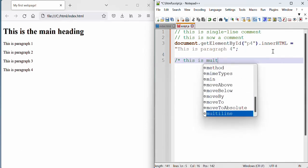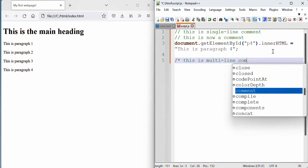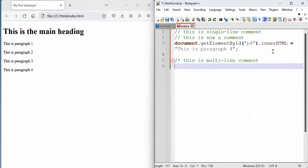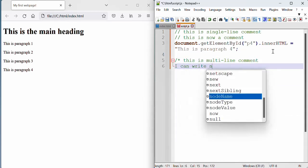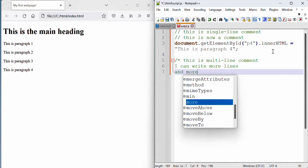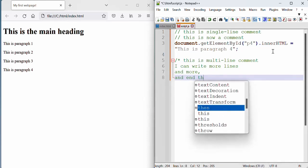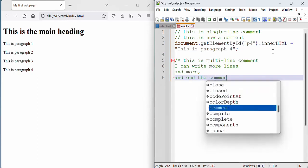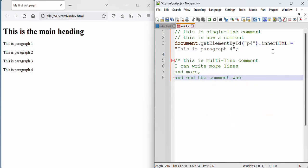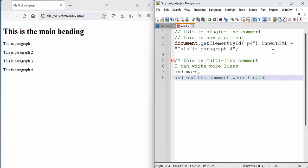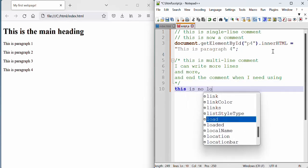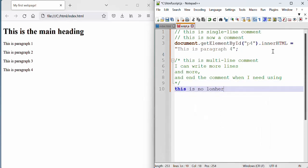This is a multi line comment. And then I can write more lines and more and end it when I need using another asterisk and then a forward slash again. This is no longer a comment.